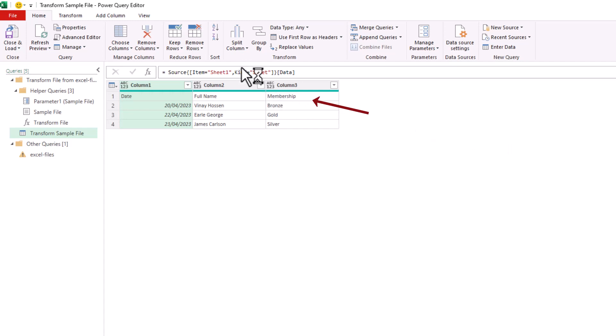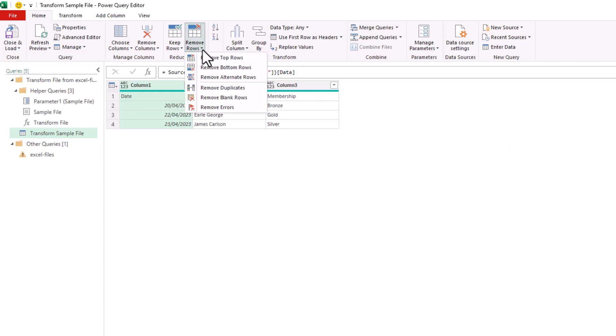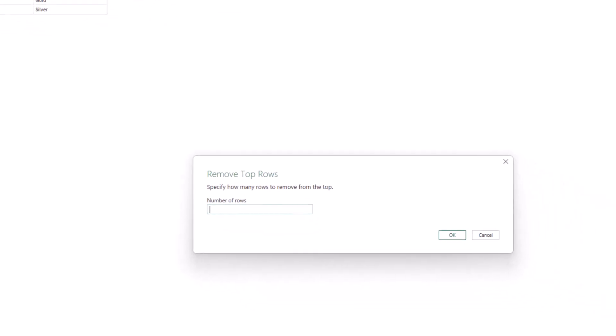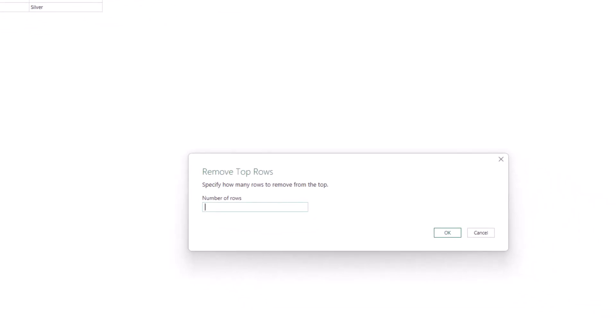In a window, it will ask me how many rows. I just want one from the top, the former header row, and I'll click OK and it's gone.